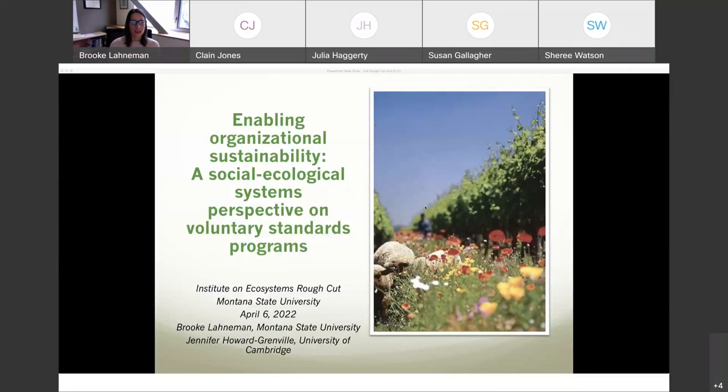This is a paper I'll present, but it's part of a larger piece of work. It is still a working paper, and feedback at this time is appreciated as we wrap it up and finalize it for submission to a journal. This paper's working title is 'Enabling Organizational Sustainability: A Social Ecological Systems Perspective on Voluntary Standards Programs.' I will define each of those terms.